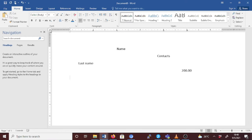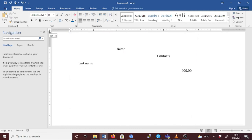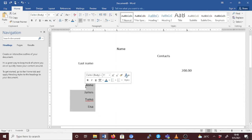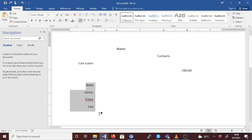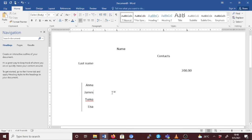Let's check the last option: the bar tab. A bar tab stop doesn't position text — it inserts a vertical bar at the tab position. Unlike other tabs, the bar tab is added to the text as soon as you click on the ruler. If you don't clear the bar tab stop before printing, the vertical line will be printed. To use it, make sure the bar tab stop is active, highlight your text, and click on the ruler — for example at 0.5 — to insert the vertical bar.